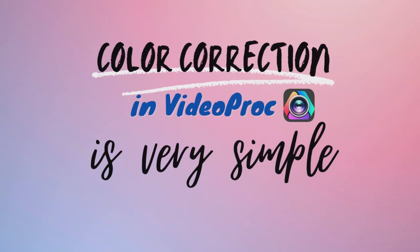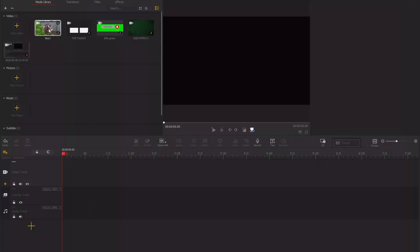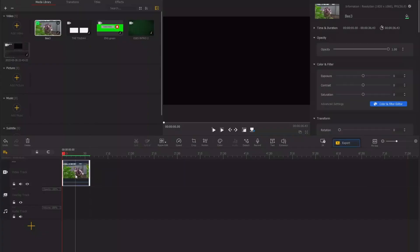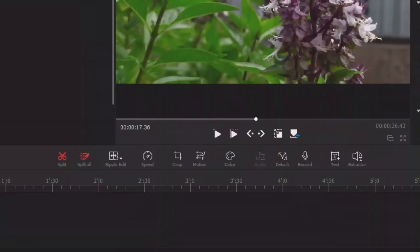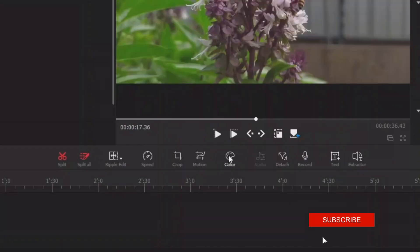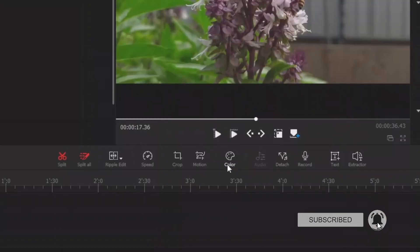To do a little bit of color correction in Video Proc is very simple. Drag the clip down to the timeline, select it, and you can come here to the color tool, the color palette tool.